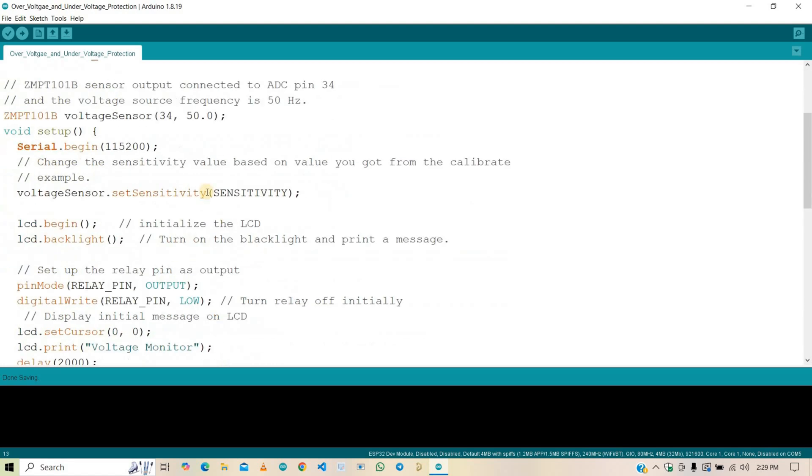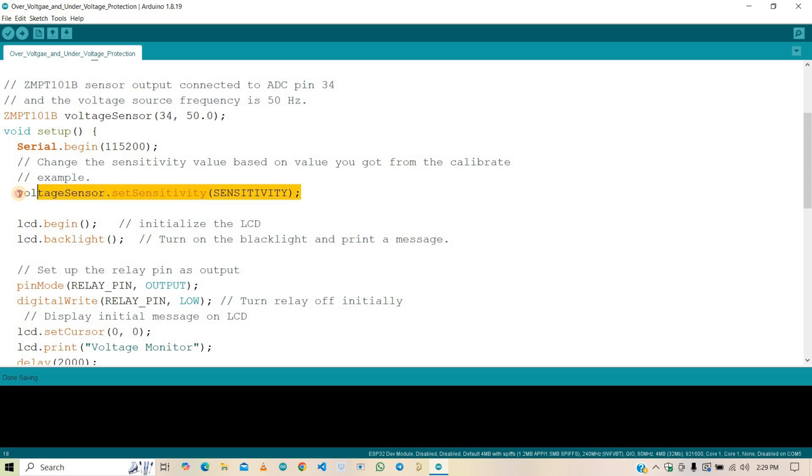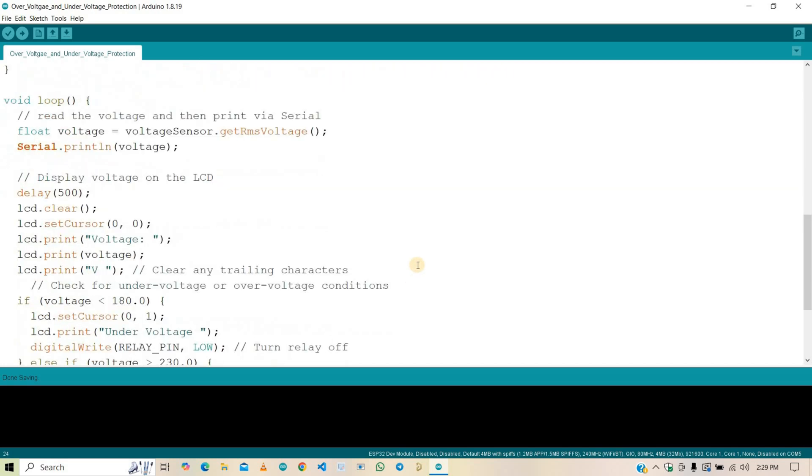In the setup function, serial communication starts at 115200 baud rate to monitor the data on the serial monitor. Then sensitivity for the voltage sensor is set using the set sensitivity function. This value depends on the sensor calibration. Now comes the heart of the code, the loop function.